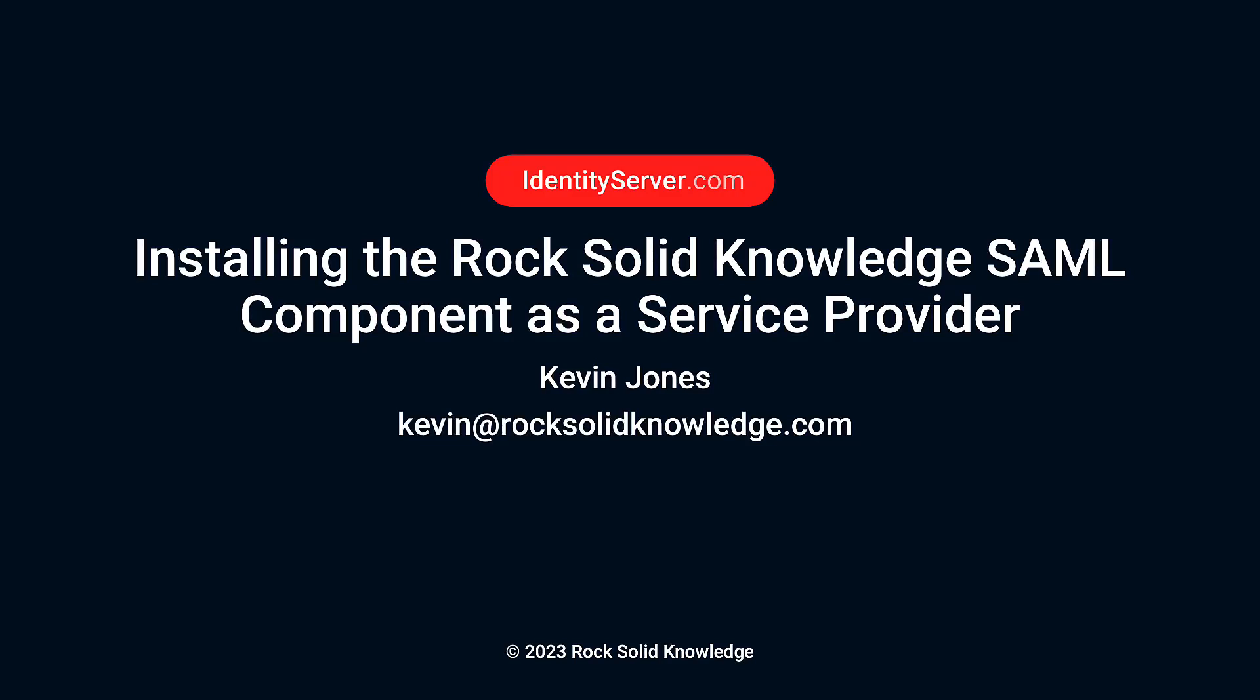Hi, and welcome to this talk on installing the RockSolidKnowledge SAML component as a service provider. My name is Kevin Jones.